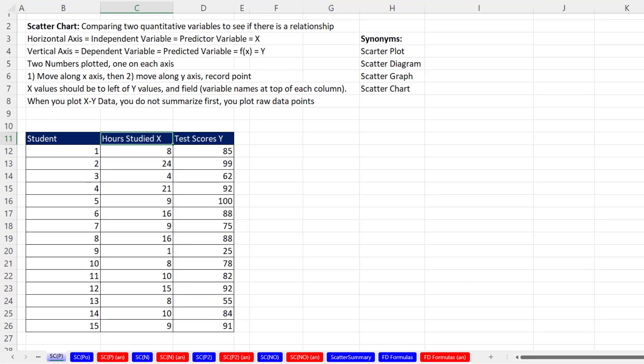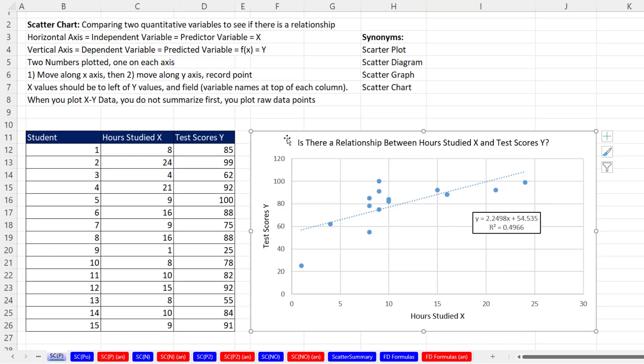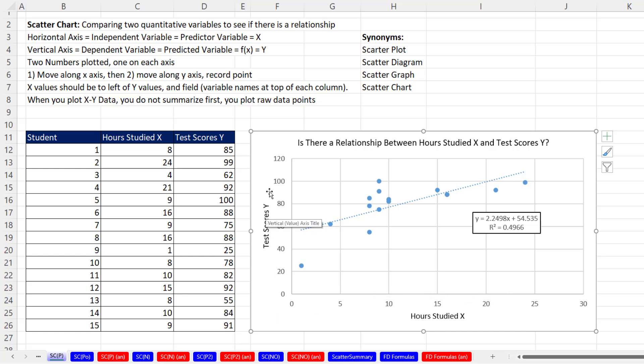This is what the scatter chart will look like when we're done. With the x variable on the horizontal axis and the y variable on the vertical axis, we can see the relationship with this visualization. Here it looks like as hours studied increases, the test score tends to increase.